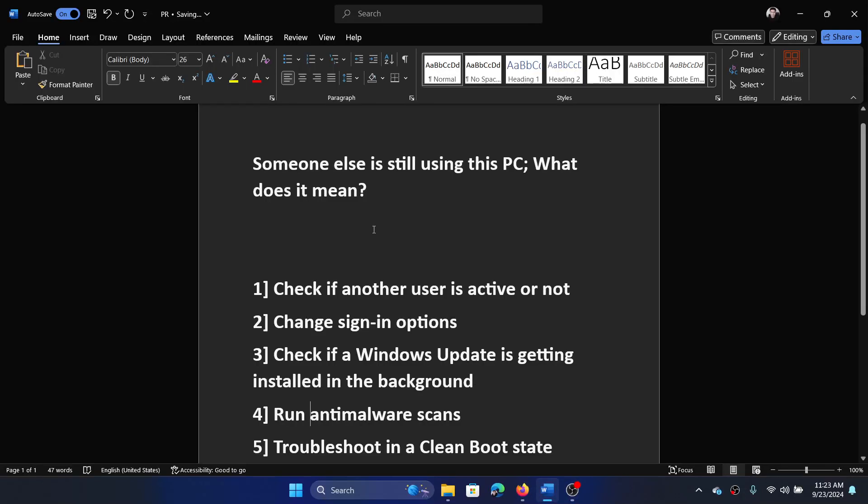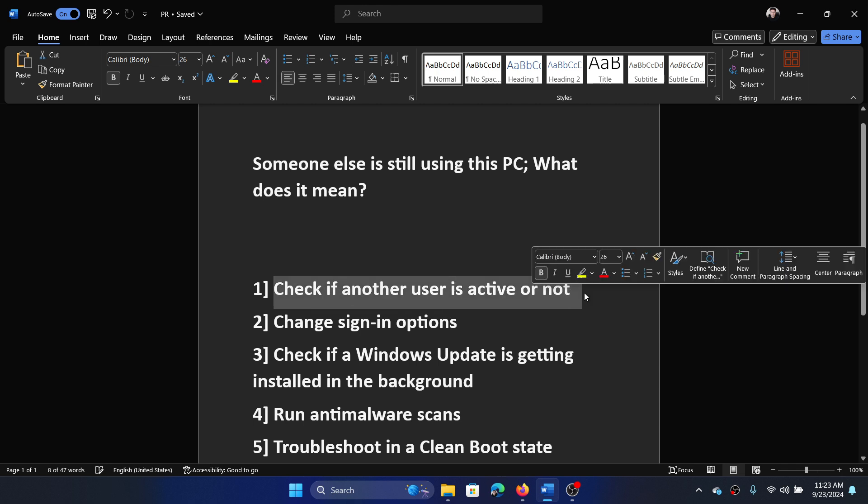Hey friends, if you encounter this error 'Someone else is still using this PC,' what does it mean? Please watch this video. I will guide you through the resolutions. The first solution is to check if another user is active or not.